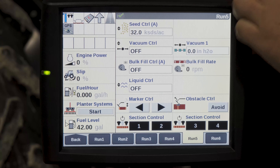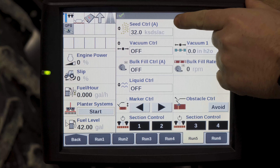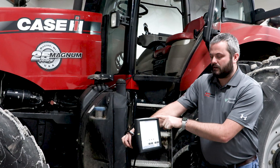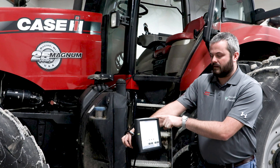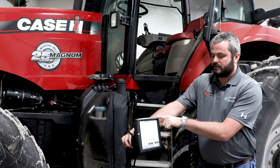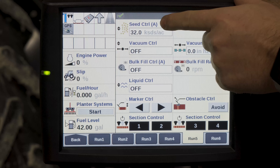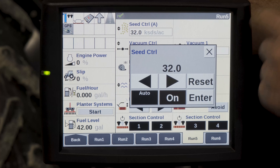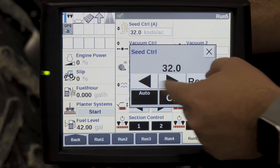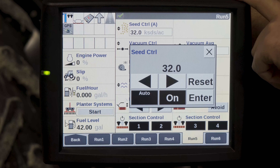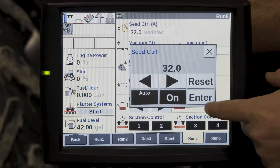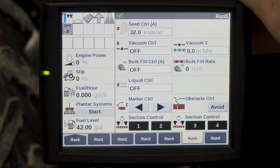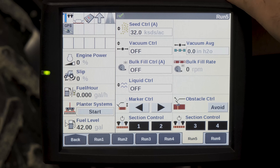The first screen up here would be our seed control. In this case we are using variable rate technology, so prescription — it does say A for automatic. You can set it to manual by selecting any of your seed control arrows, hit enter, and then you'd be in manual app control at that point.